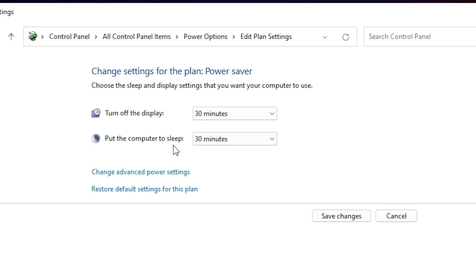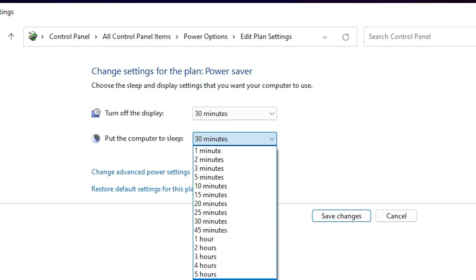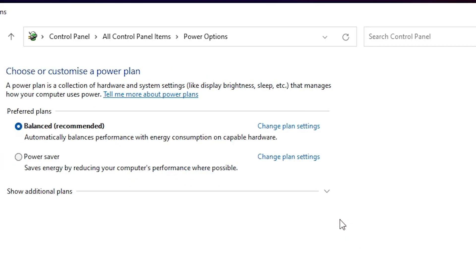...or go to the login screen, then you can choose anywhere from one minute to never. I just go to one hour. After one hour, my PC automatically goes to sleep, and if I start my machine, it goes to the lock screen. Now just go to Save Changes, and after this close it. Your problem is solved.